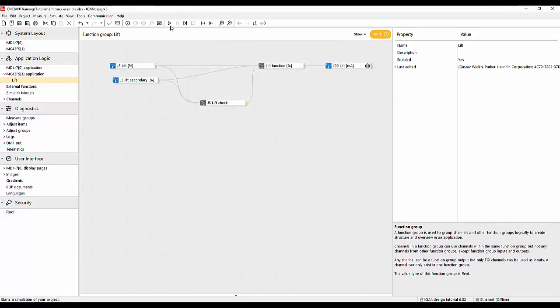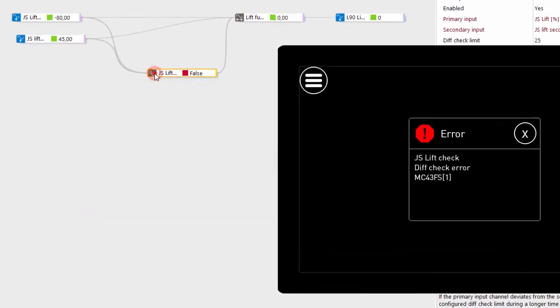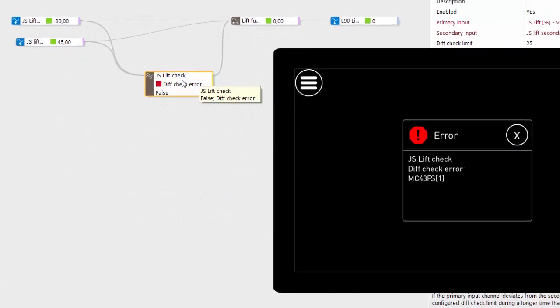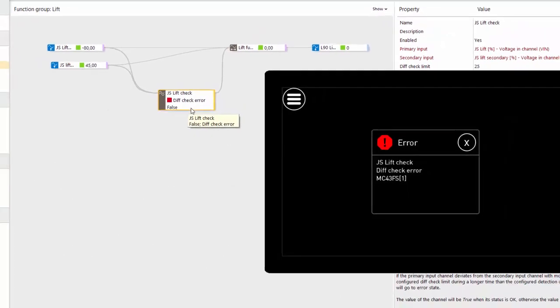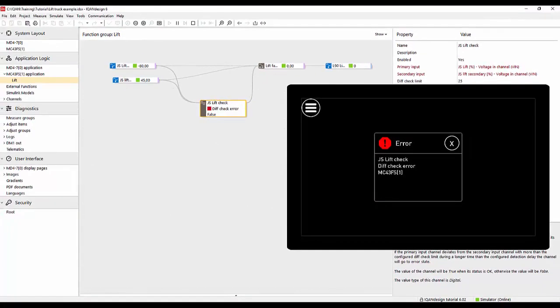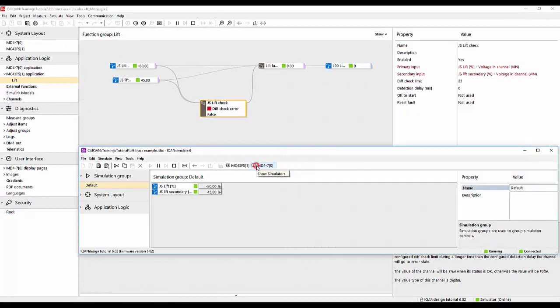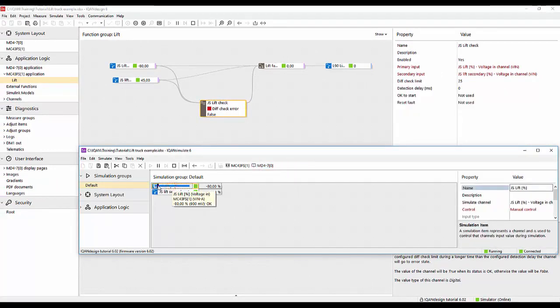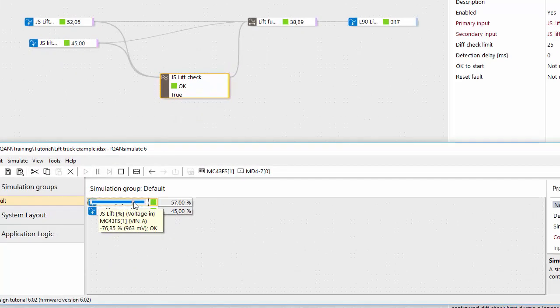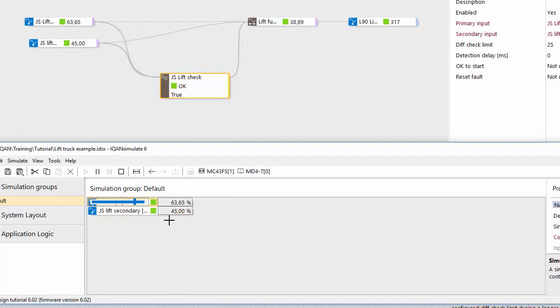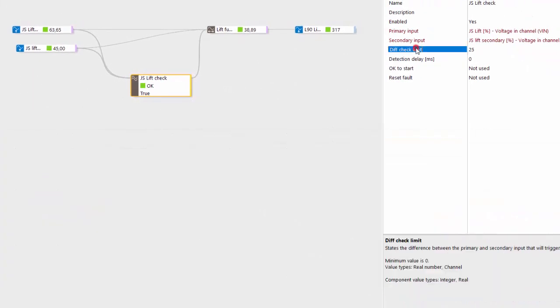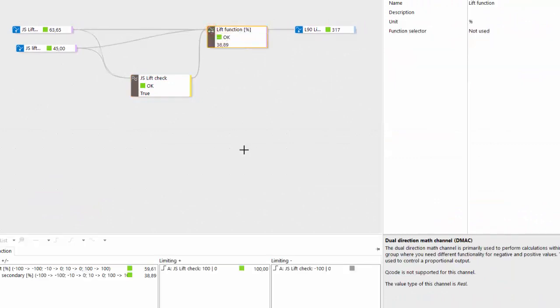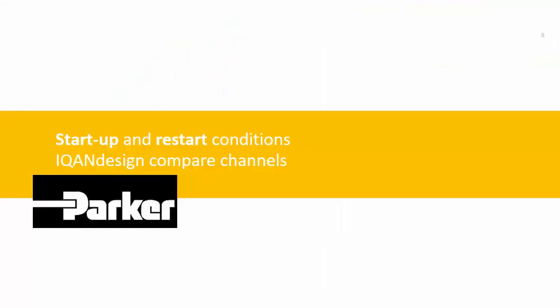So let's simulate this one. So with simulator running here we see that we have a pop-up message saying JS lift diff check error, and that's the name and status of this comparison channel. So if we just take and change these values so they're closer to each other again, we see that it goes into okay. So it's within that diff check limit of plus minus 25, but it recovered automatically here and the lift function started activating, and this may not be the safest way to do things. So let's look at some startup and restart conditions next.